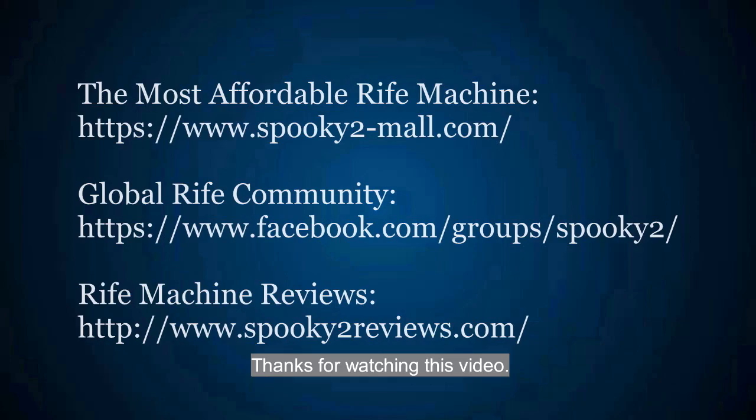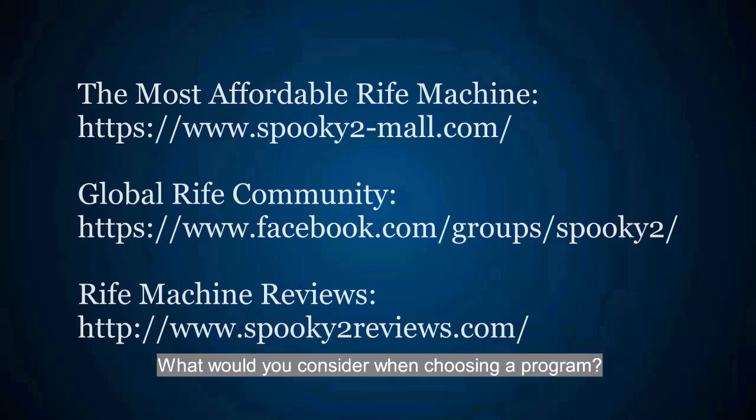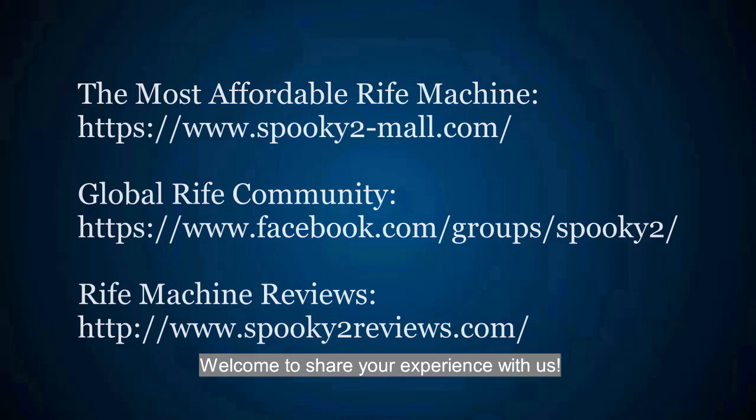Thanks for watching this video. What would you consider when choosing a program? Welcome to share your experience with us.